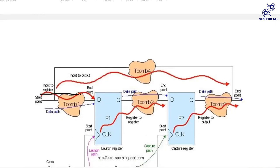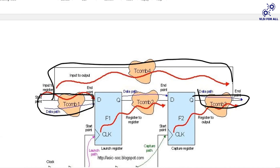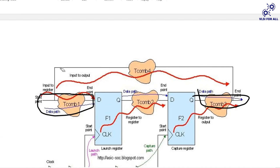For a direct input-to-output path, we can give set input delay and set output delay. But for the path where there is no register — only combinational logic — applying delay for timing calculation is difficult. So we create one virtual ideal clock that is not in the design, and we apply input delay and output delay using that virtual clock for the input-to-output ports.